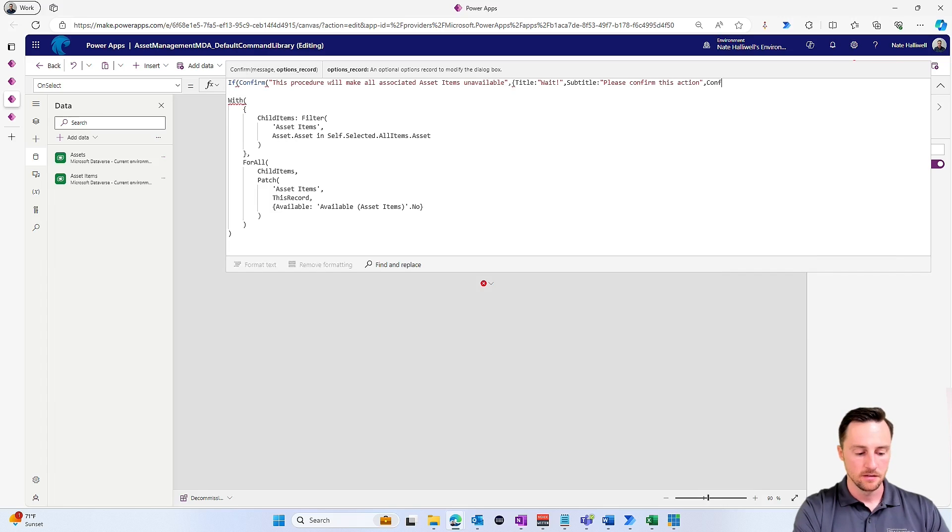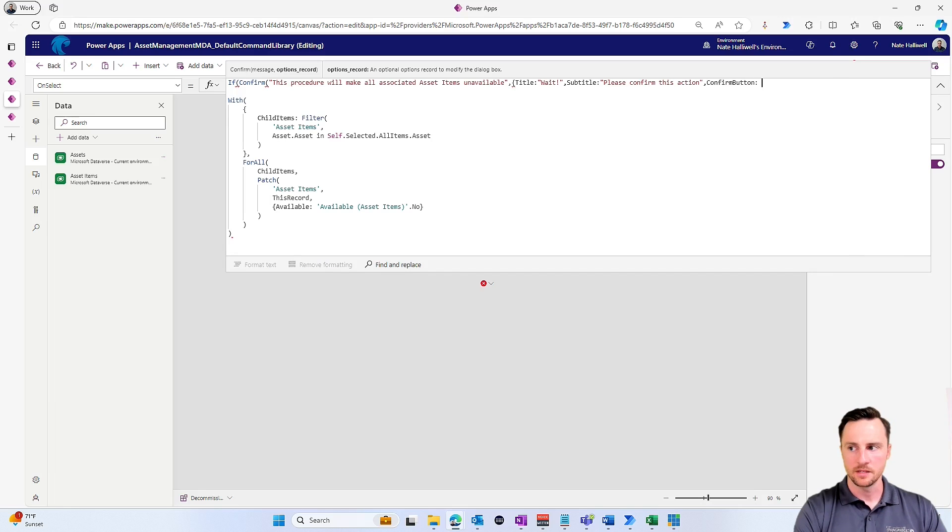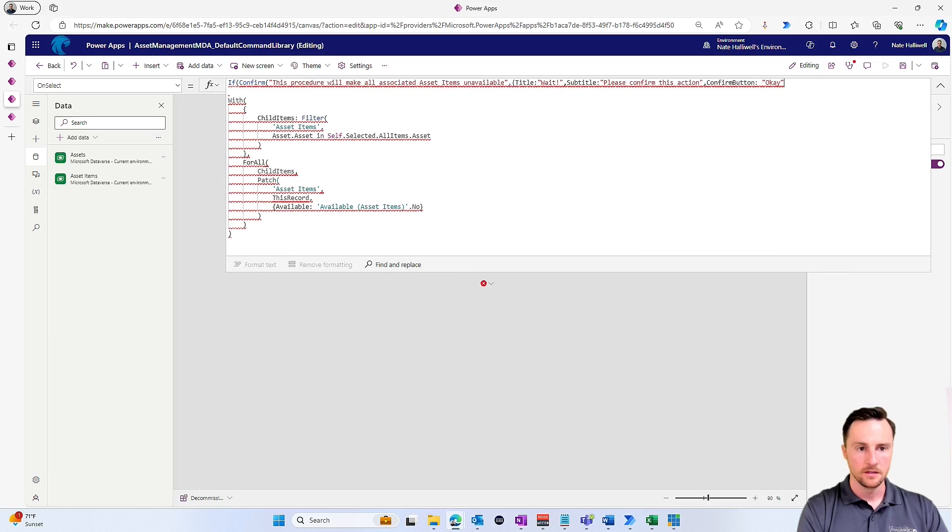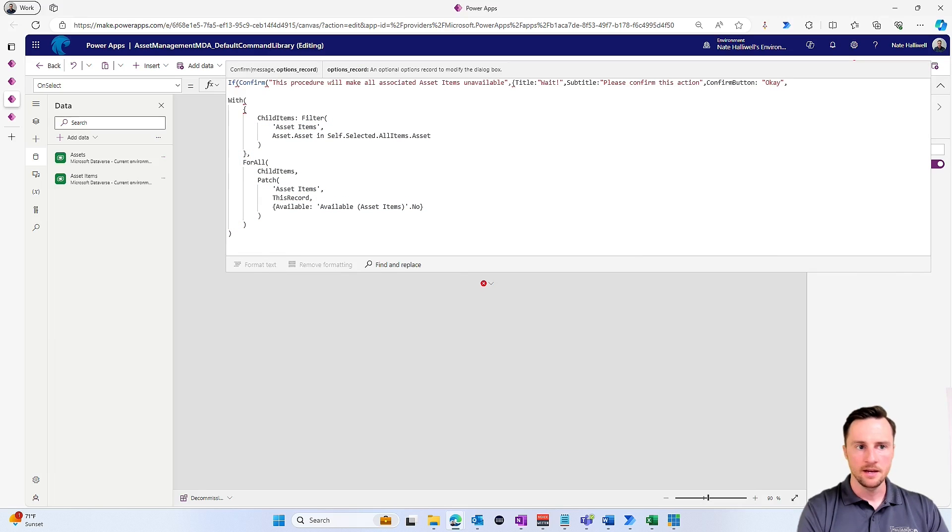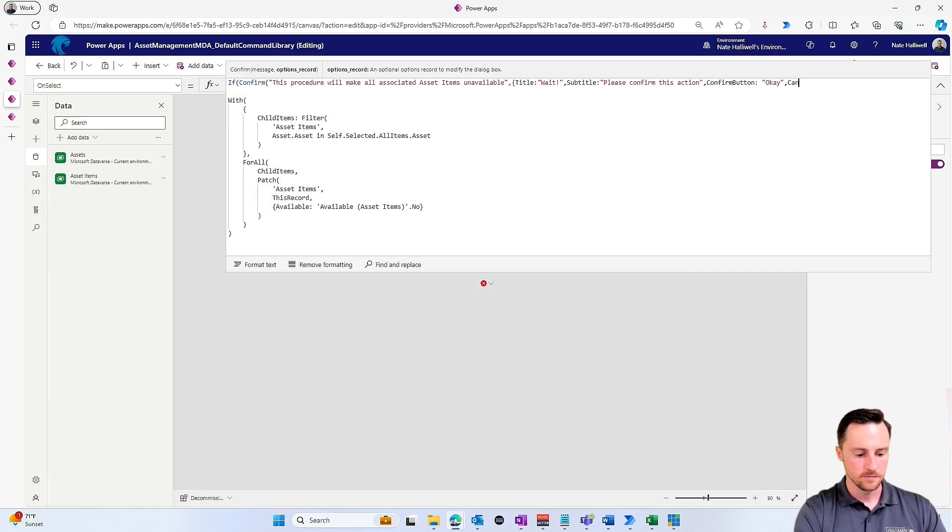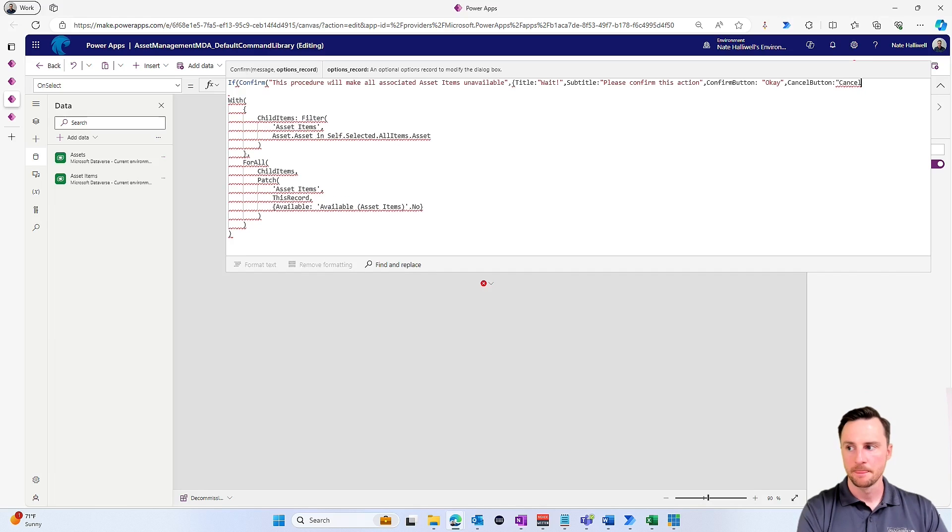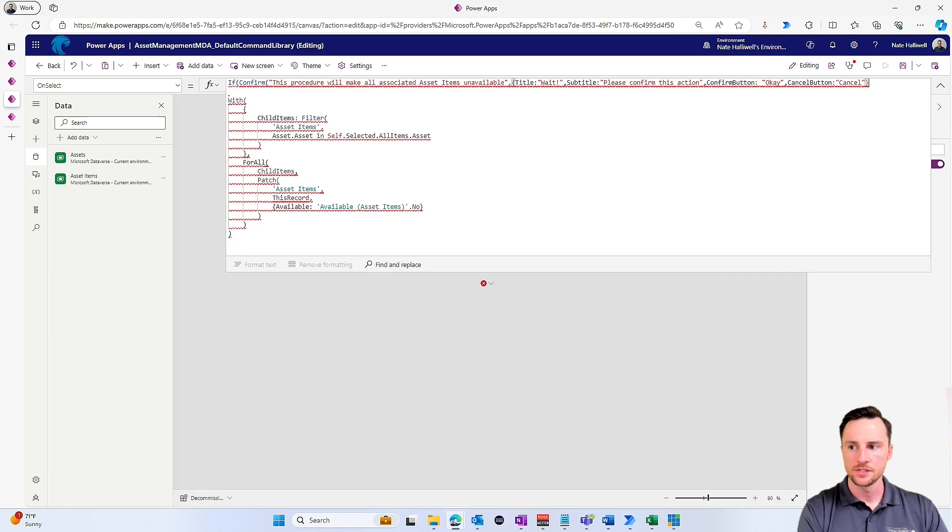And then for my two buttons, we can specify what we want those buttons to say. So I'm going to say I want the confirm button to say something like 'Okay,' and I'll have the cancel button just say 'Cancel.' And I'll close my curly brackets and I'll close my parentheses for the confirm action.